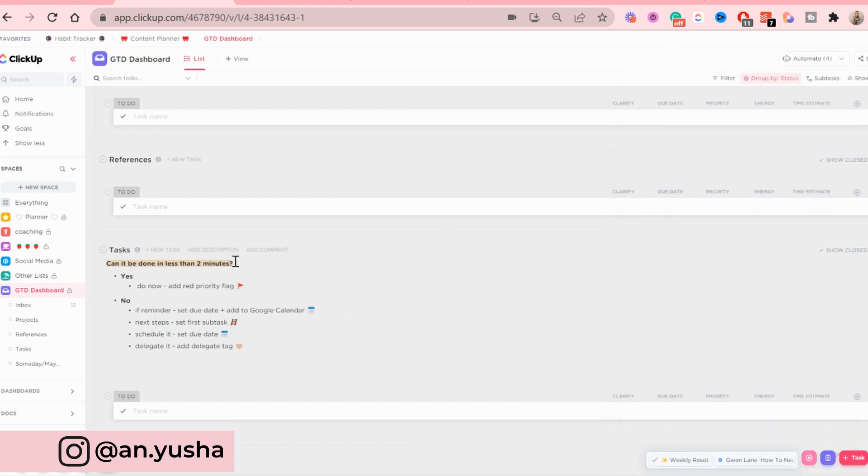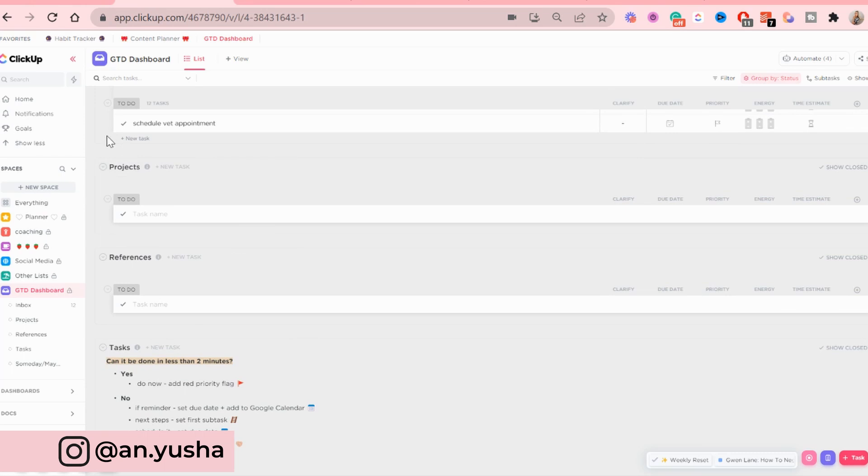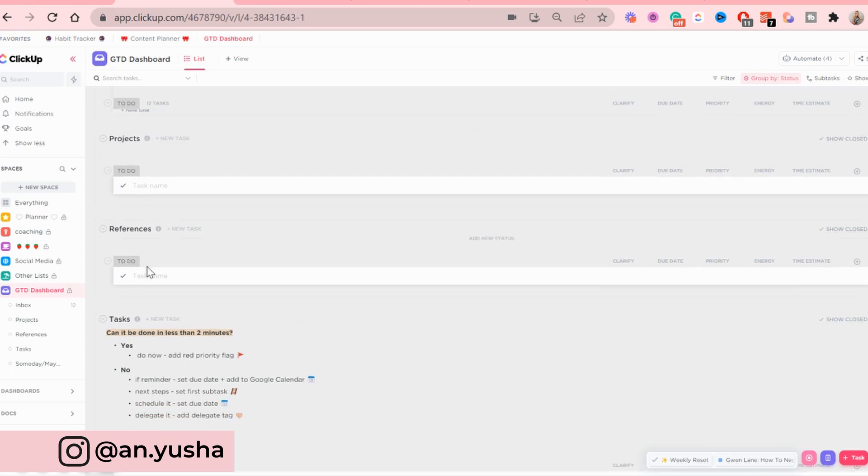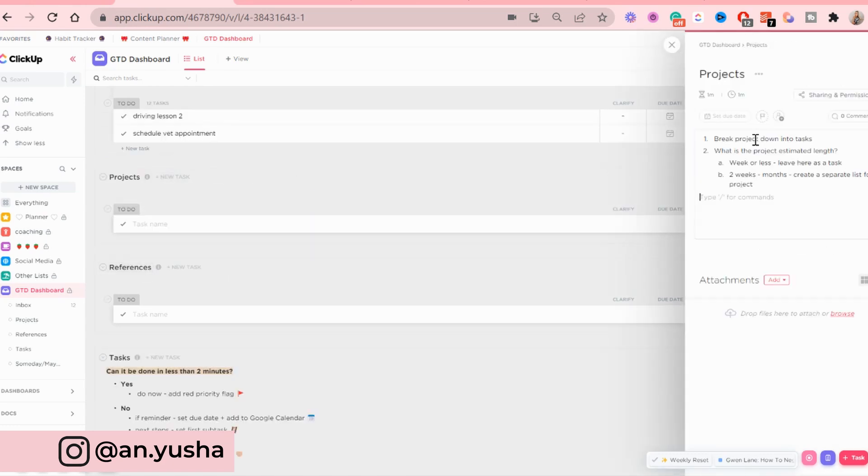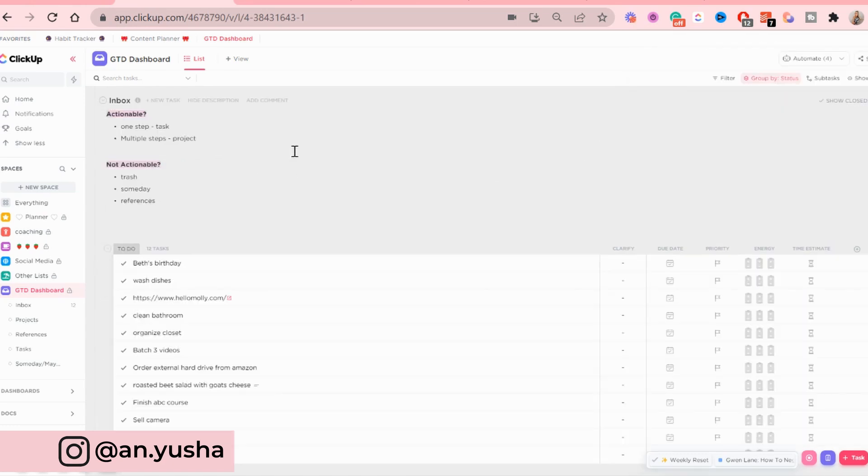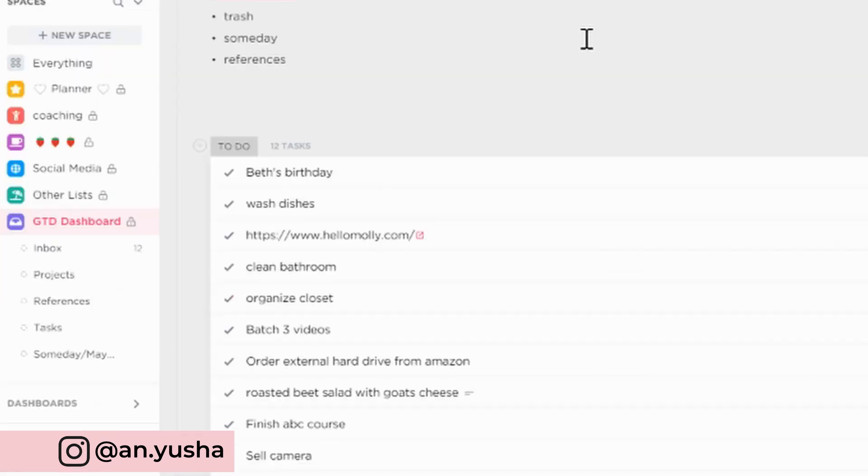I'm going to exit out. And then I'm going to add a description to the projects as well, but not the references or someday maybe list, because I don't think that is needed at the moment. And now I want to put the lists within the GTD dashboard in the right order. And this is how I'm going to do it.